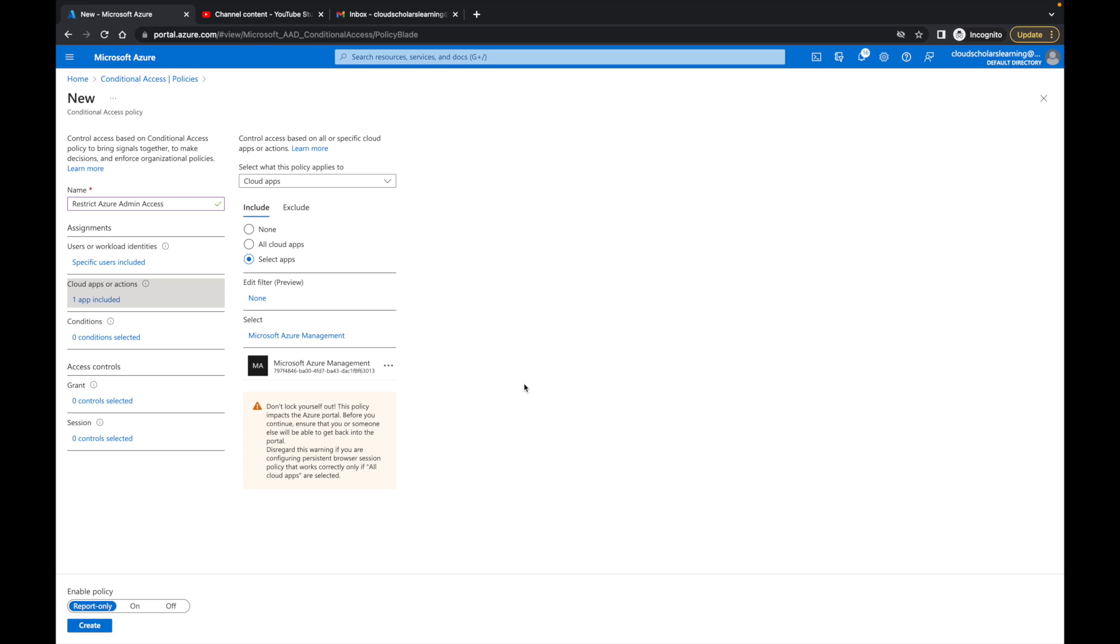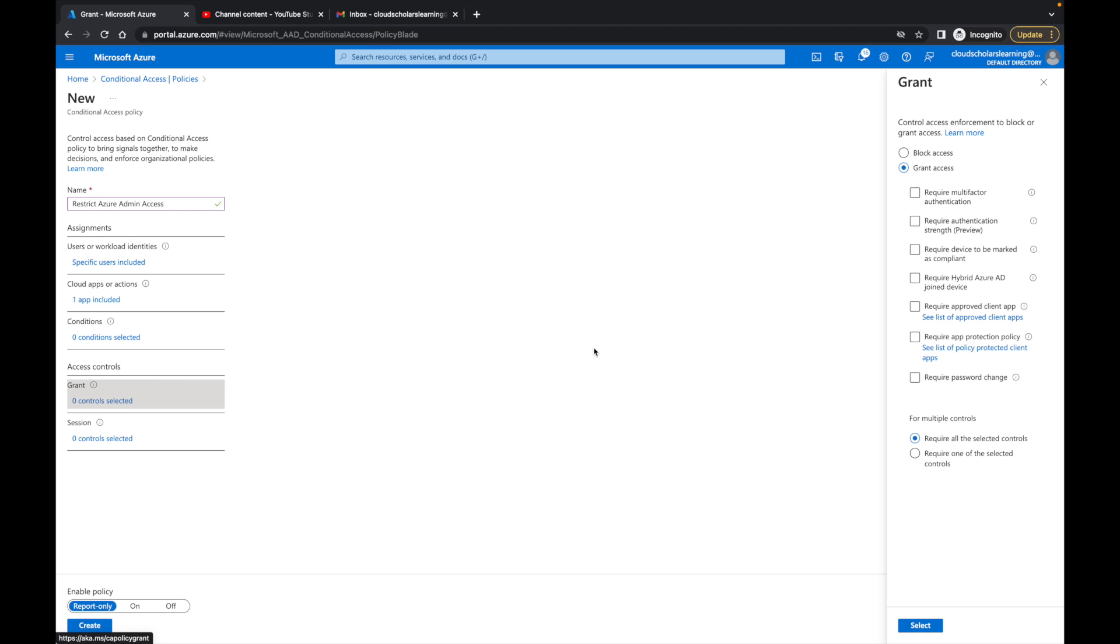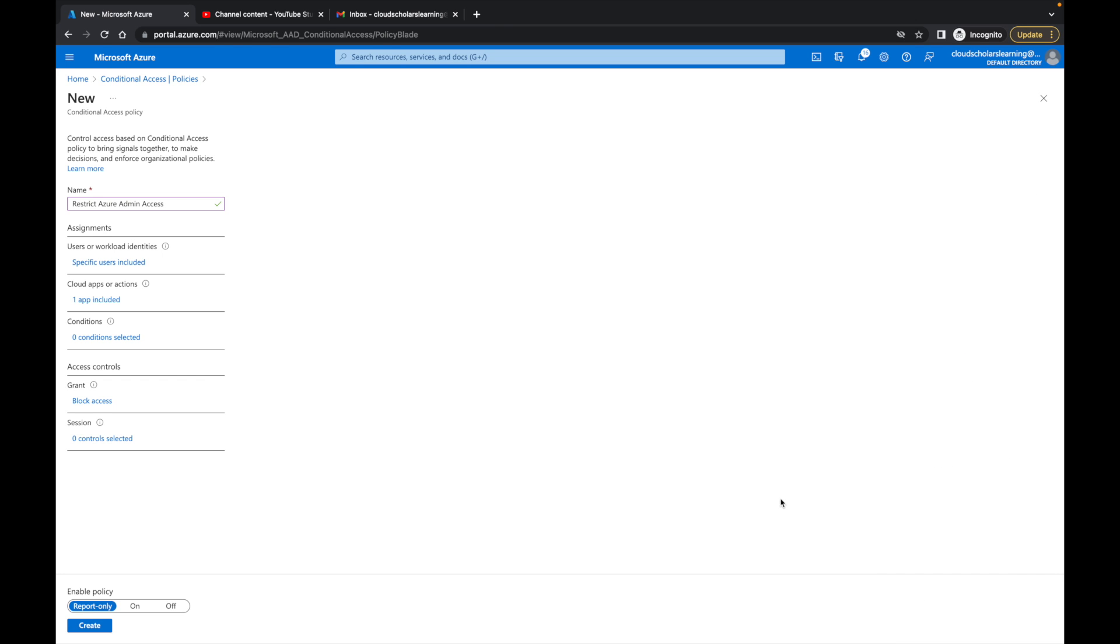Now that we have that selected, we're going to come down here where it says grant, and then we're going to make sure we choose block and then click select. Then we need to turn that on.